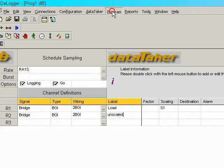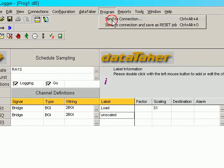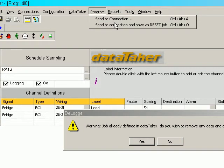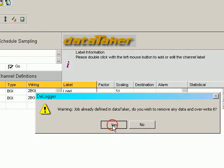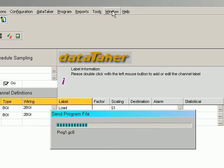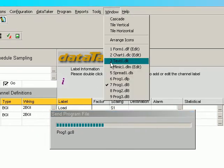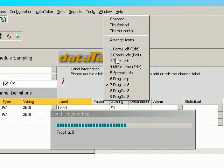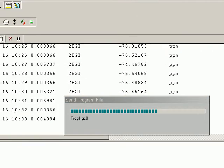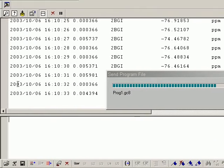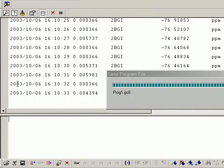Now I'll send this program to the connection. Go back to the text window and we observe the results.